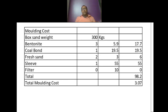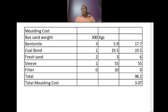Here is the molding cost assessment. Box sand weight is 300 kg, bentonite addition 1%, coal board addition around 0.3%, fresh sand 2 kg, and a 60×150 sleeve — one number. This gives a total molding cost of Rs 3.07 per kg of good casting.